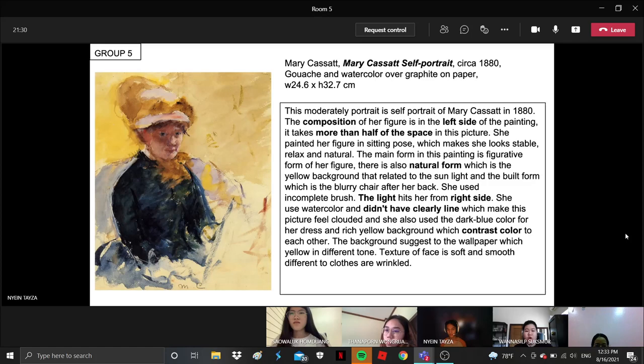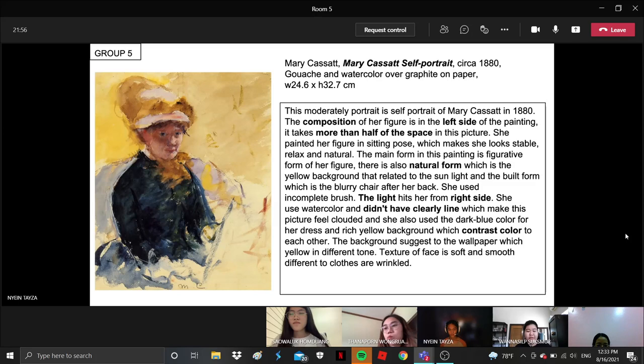She used a watercolor dot and it basically didn't have a clear line. And she used a contrast color — yellow and green — and that made contrast color. And she has made a different tone too, such as more dimension with this picture. And she used a different treatment for her clothes and her face.